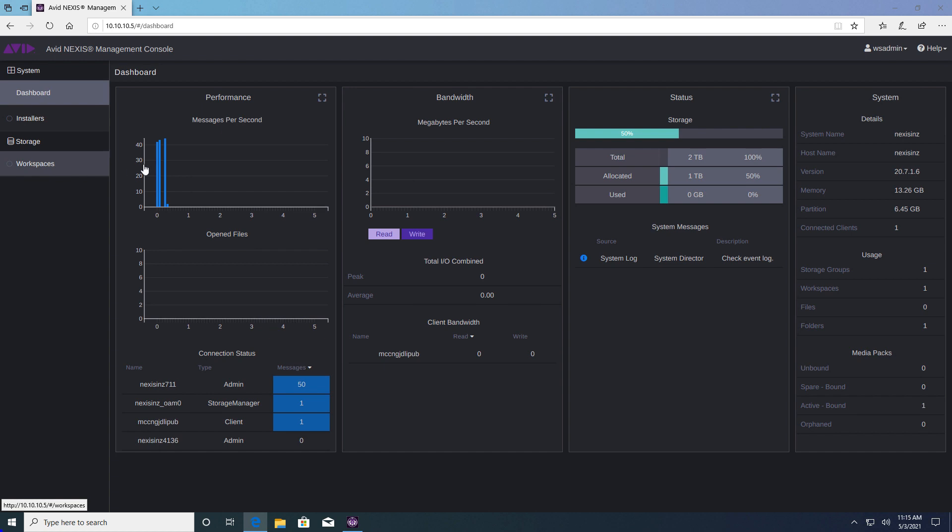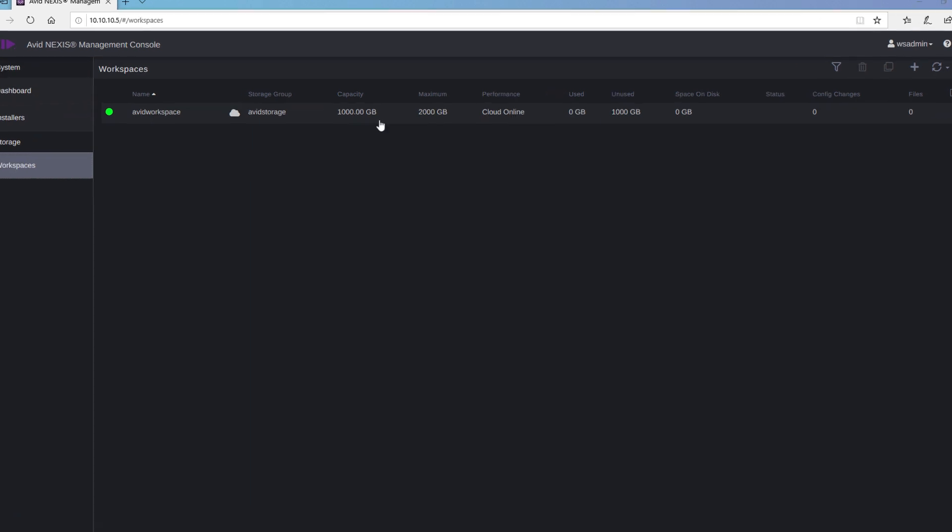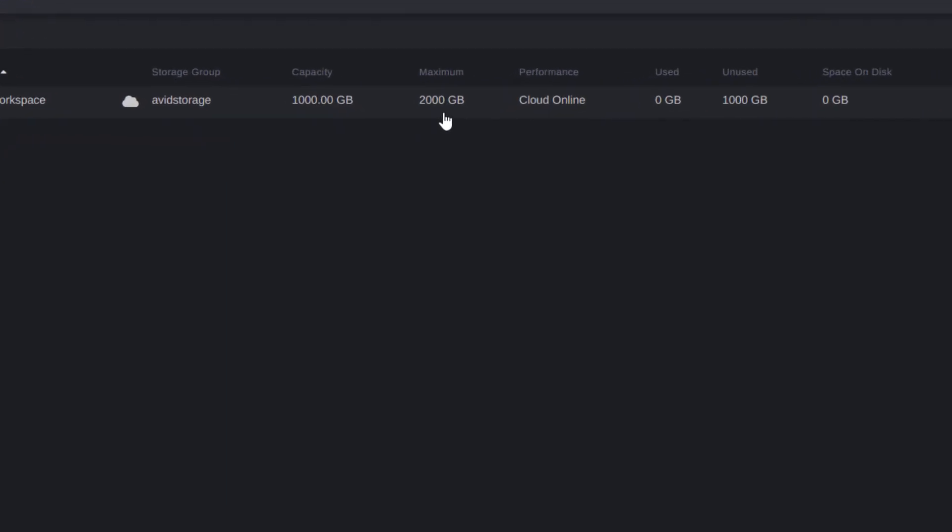Next click on the workspaces tab to manage the workspaces. By default each Nexus instance you deploy will have a single generic workspace called Avid workspace. We can see this workspace has one terabyte allocated to it and our system has a maximum total capacity of two terabytes. This is based on the service credits we deployed previously.